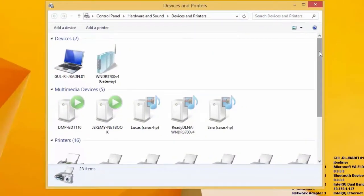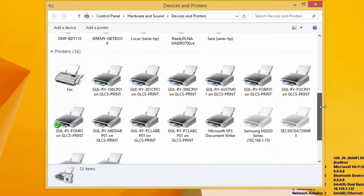This will bring up any printer that's installed on your computer already. So this will be the printers you have access to. Scroll down and find the one that you would use the most.